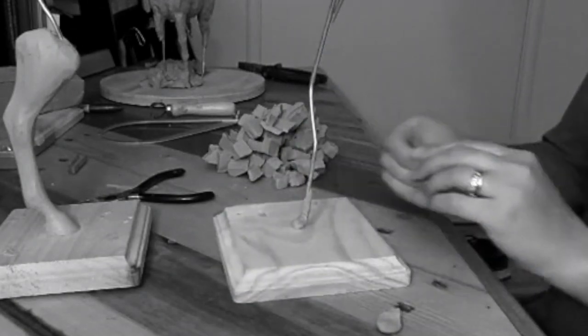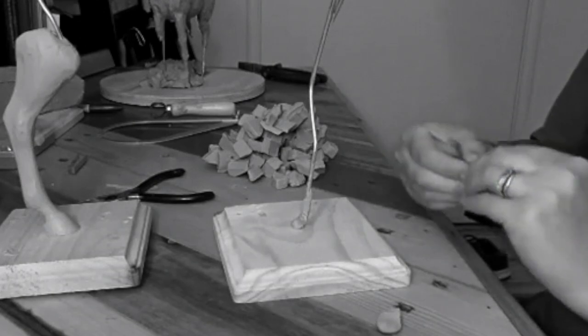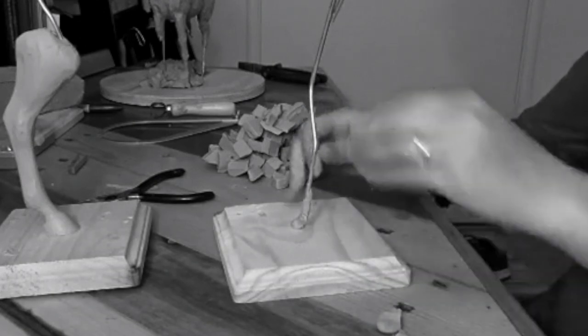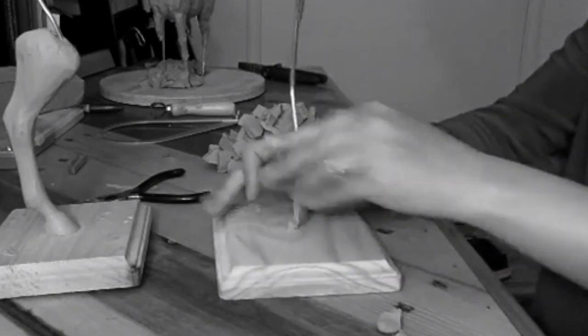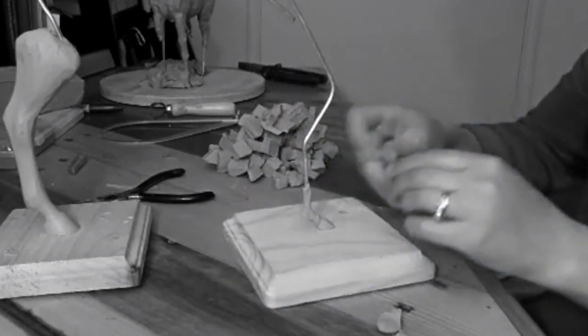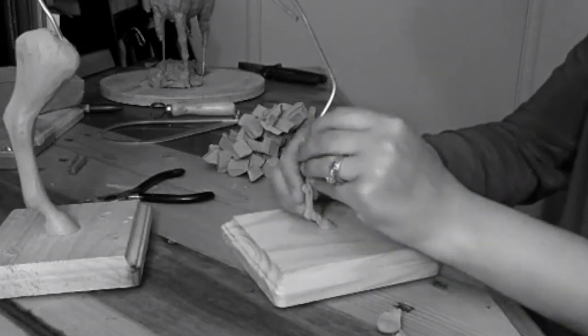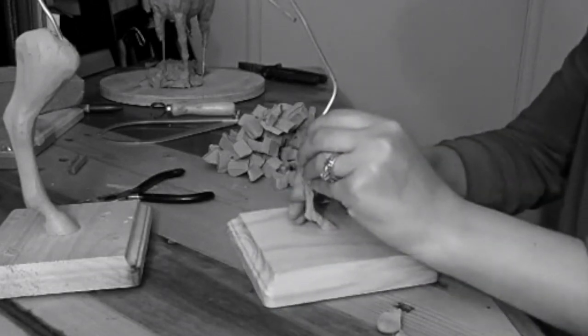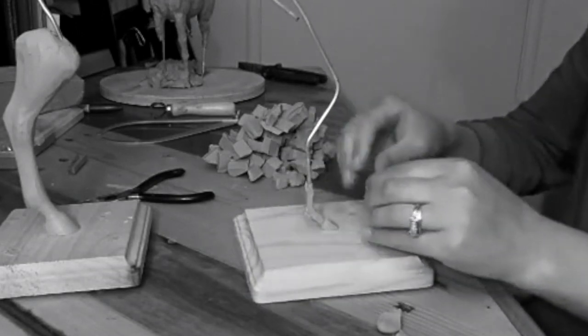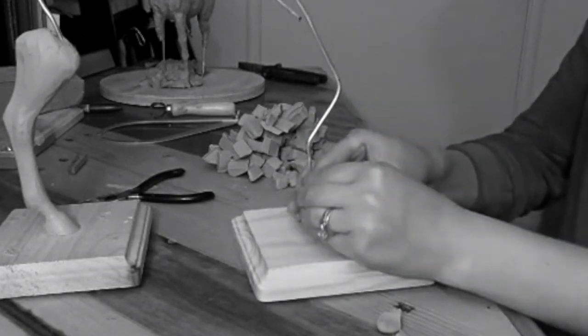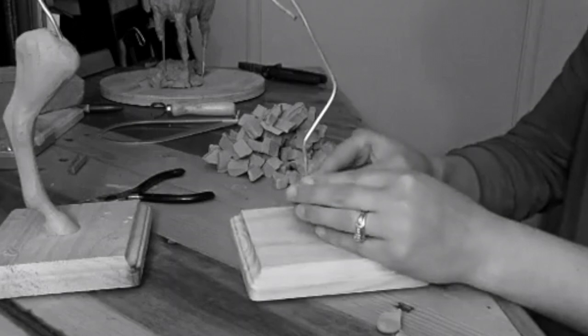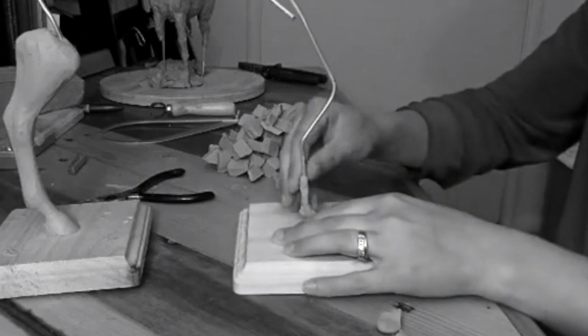So as I'm sculpting, of course I'm rotating it round and round—this is a three-dimensional object. So I need to make sure that I am conscious of how I'm affecting it from all angles and all sides.